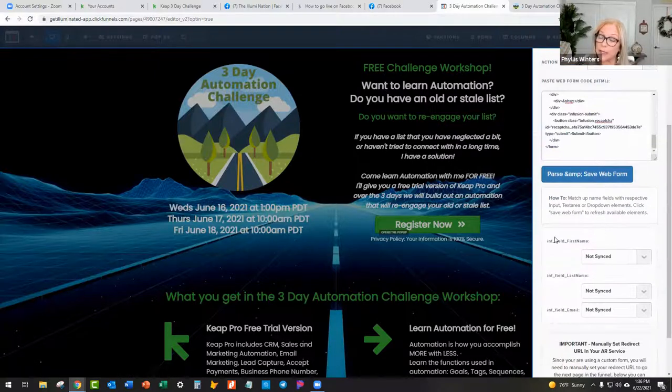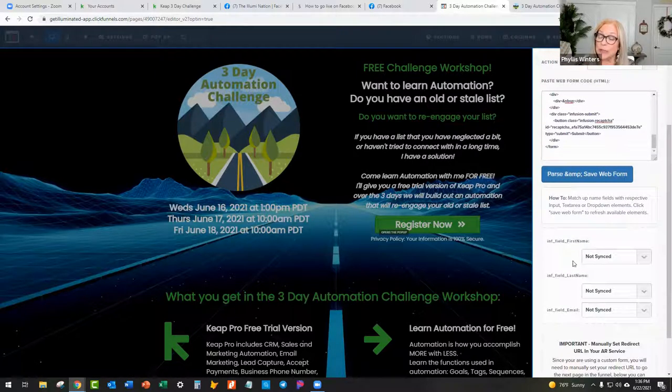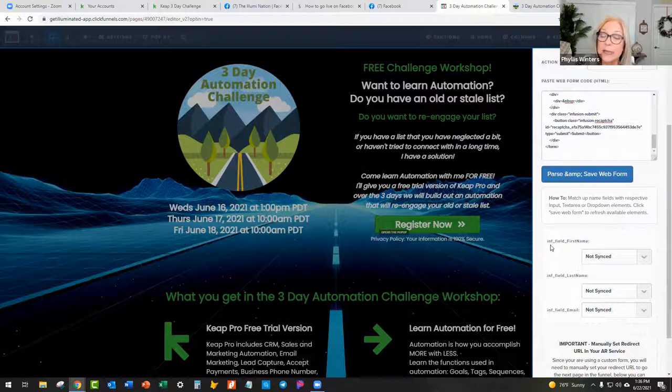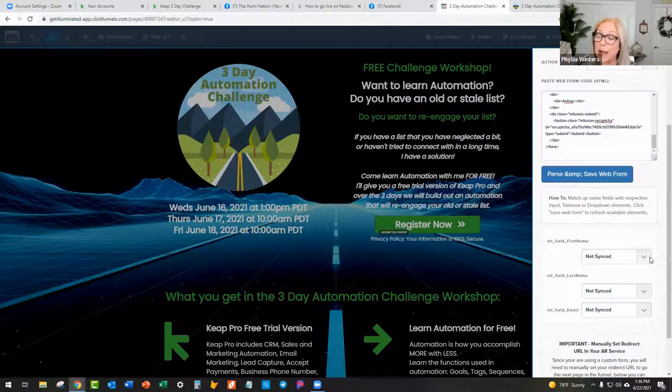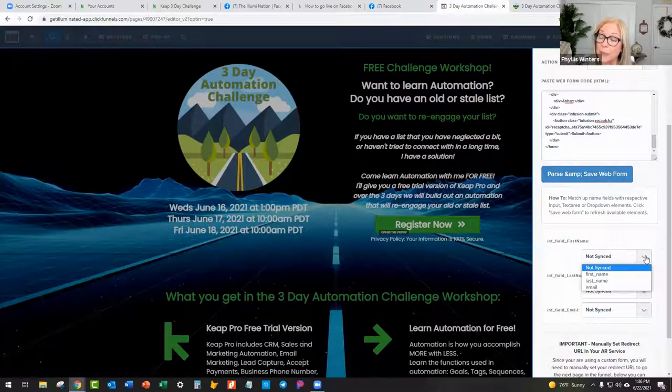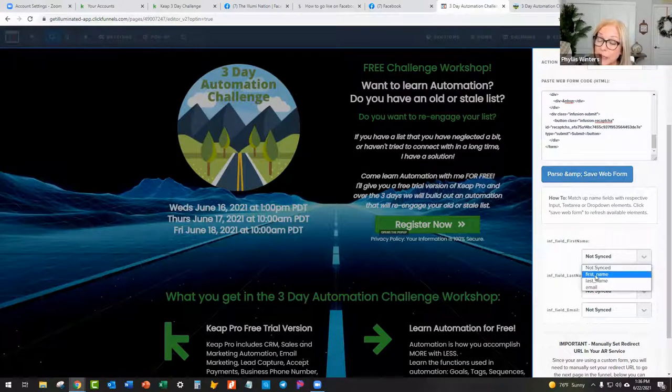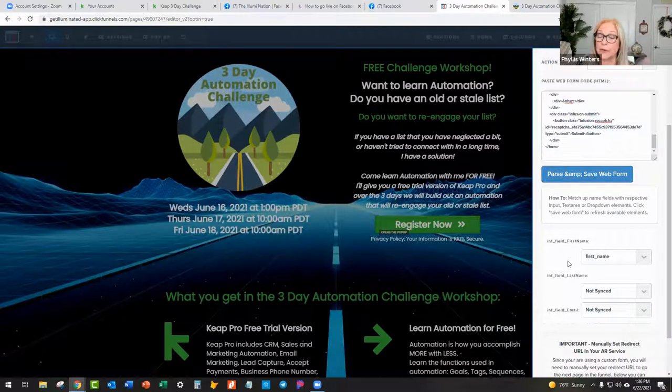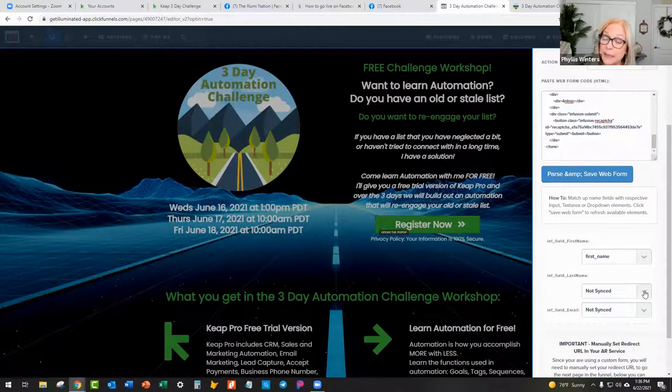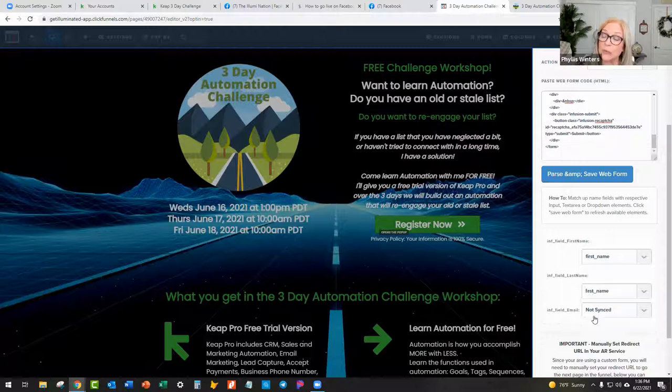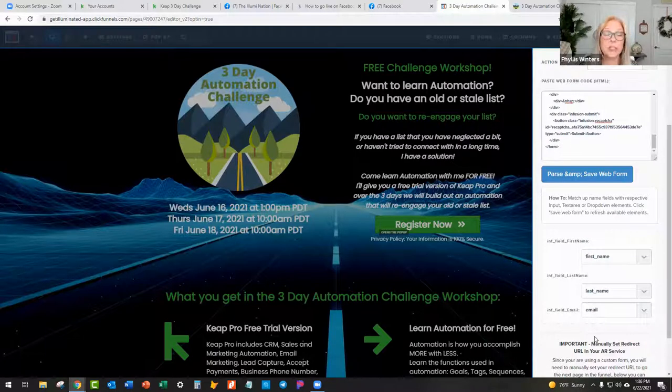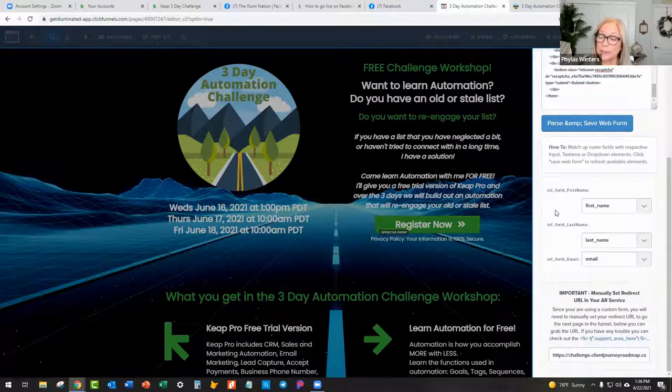And then down here, you are going to just match it up and say, I have an input field of first name on the pop-up. Where do you want that to go? I want the first name here in ClickFunnels to go to the first name in Keep. I want the last name here to go to the last name in Keep. And I want the email from here to go to the email in Keep.